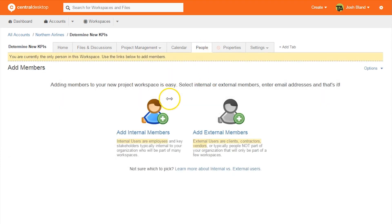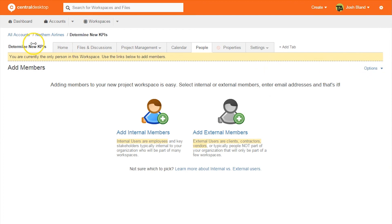Within the people tab, Central Desktop has a helpful feature to invite people who aren't part of your organization but will participate in the workspace, such as clients or part-time workers.